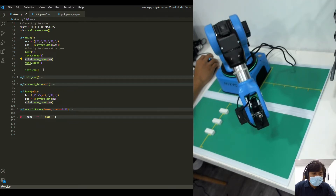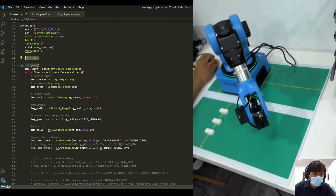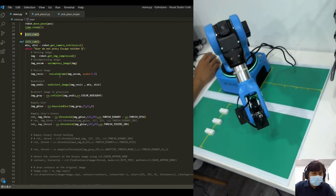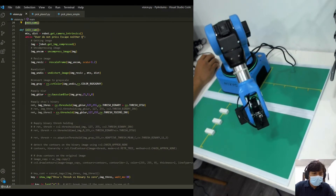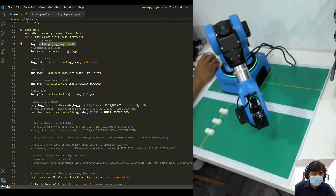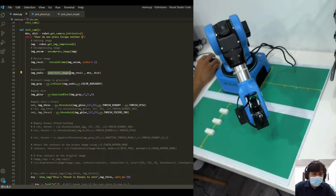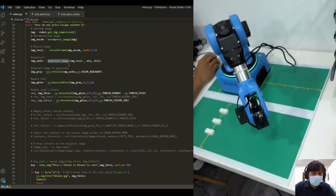So we go to home, then we go to the observation position, and then we initialize the camera. In this initialize camera function, we get the compressed image from Nets vision, then uncompress it, resize it so you can see it better, and undistort the image. We'll see why we need to undistort the image when doing image processing using the Nets camera.